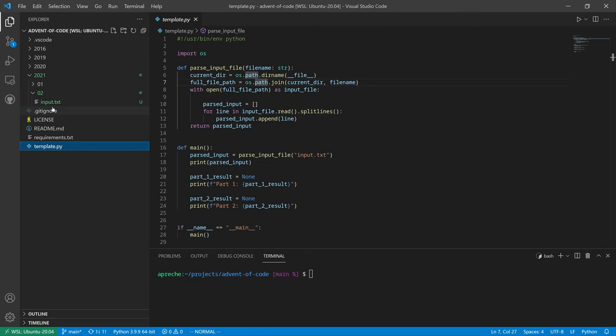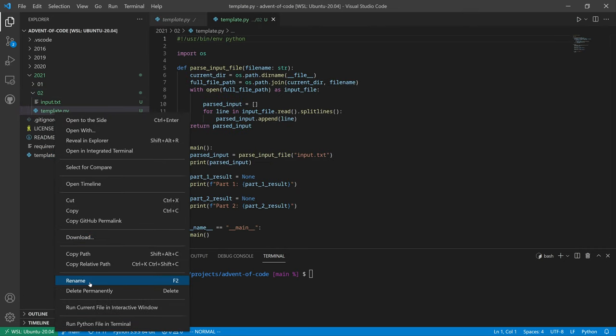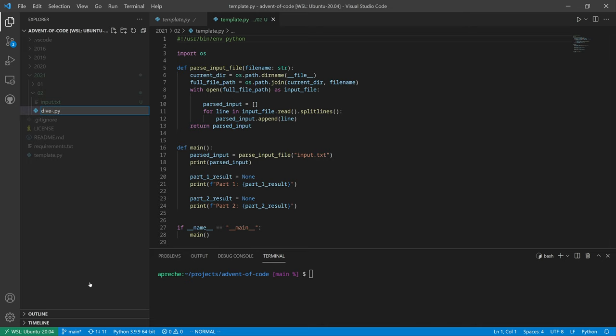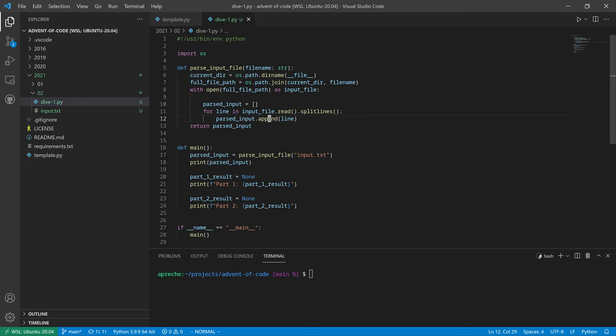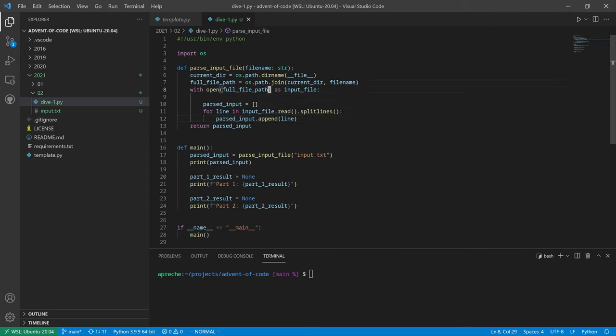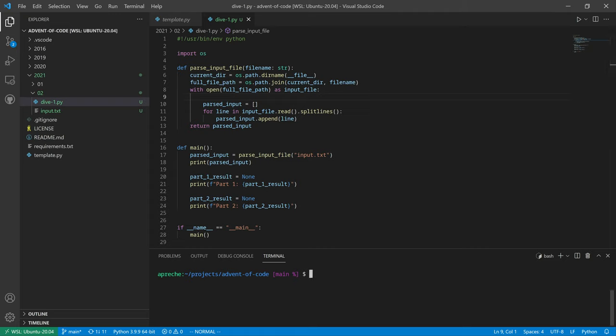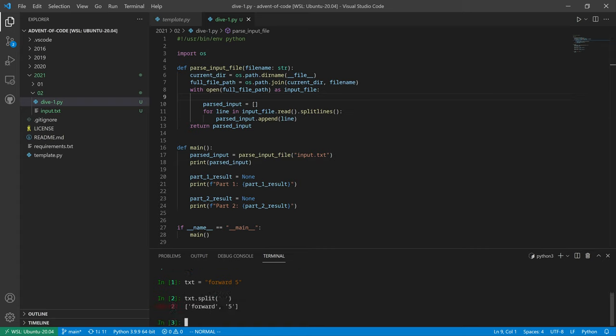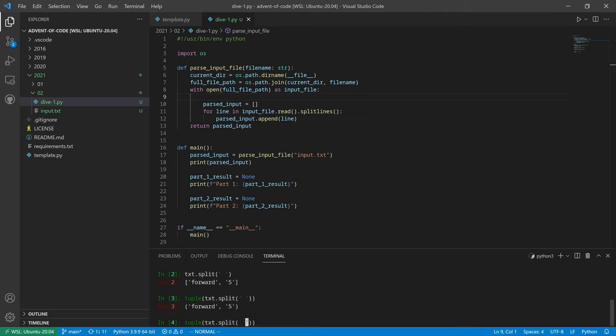We've got forward, up, down, followed by a number that we have to parse. Let's take our handy-dandy template and rename it to dive1. So up here in our input parsing code, we're going to have to break each one apart. We're going to want to split the command from the number with a space. Let's just go down here and try some stuff out.